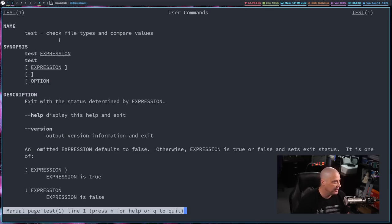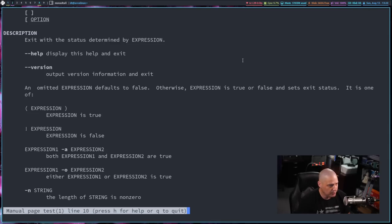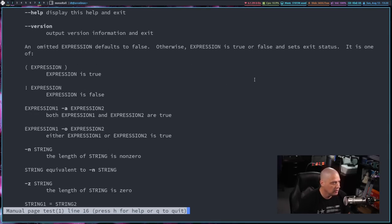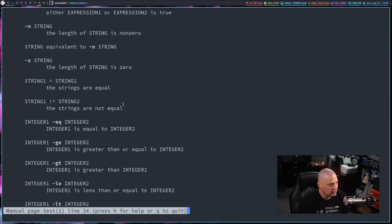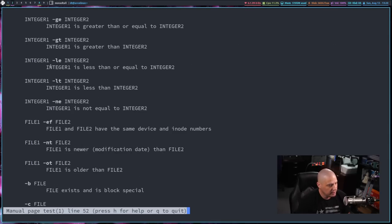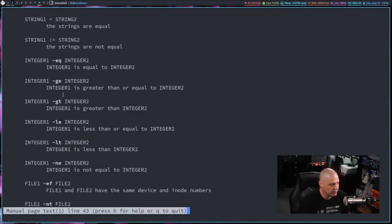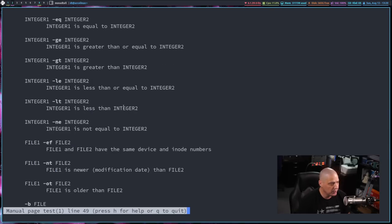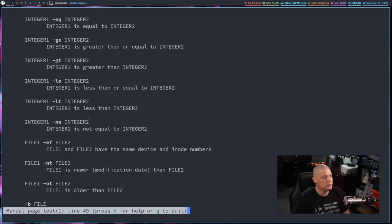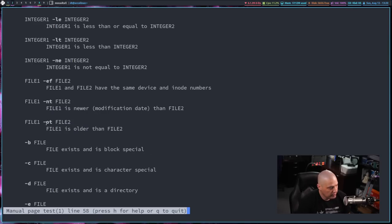And you can see test, it checks file types and compares values. And if I scroll down, you'll get a list of a lot of these arguments that you can pass. You can see if you're using integers, you can do equals to, greater than or equals to, greater than, less than or equals to, less than, not equal.